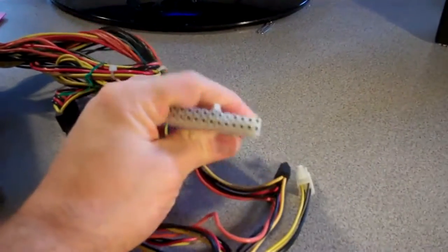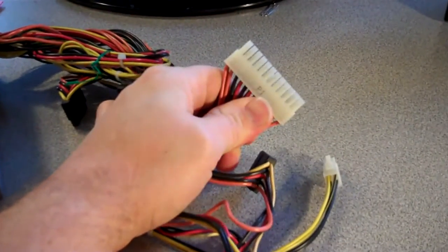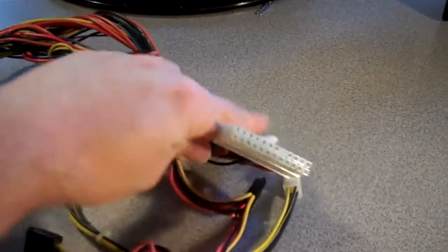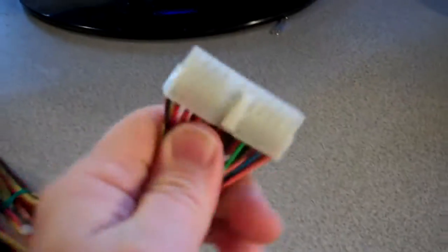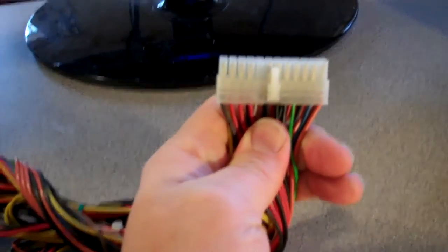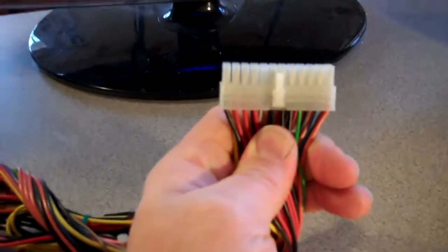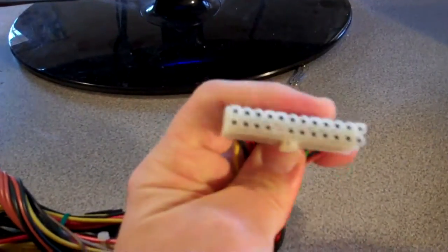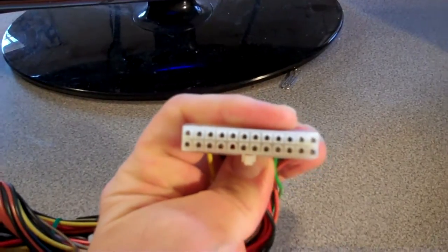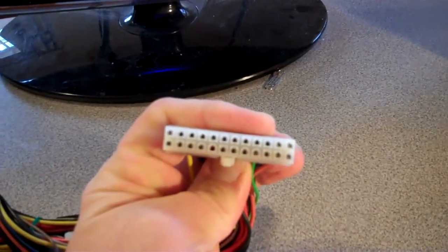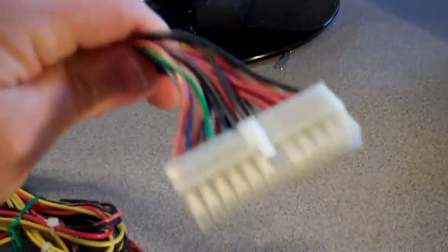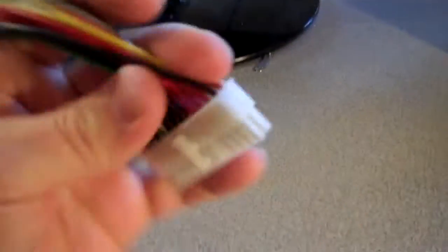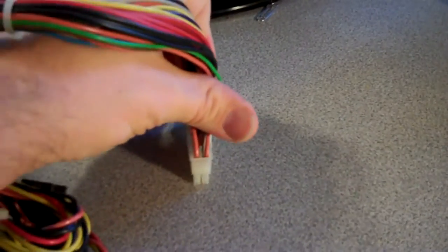First you're going to have your main motherboard power connector. Should be either 20 or 24 pin. This one is 24 pin. Goes in one way on the motherboard.